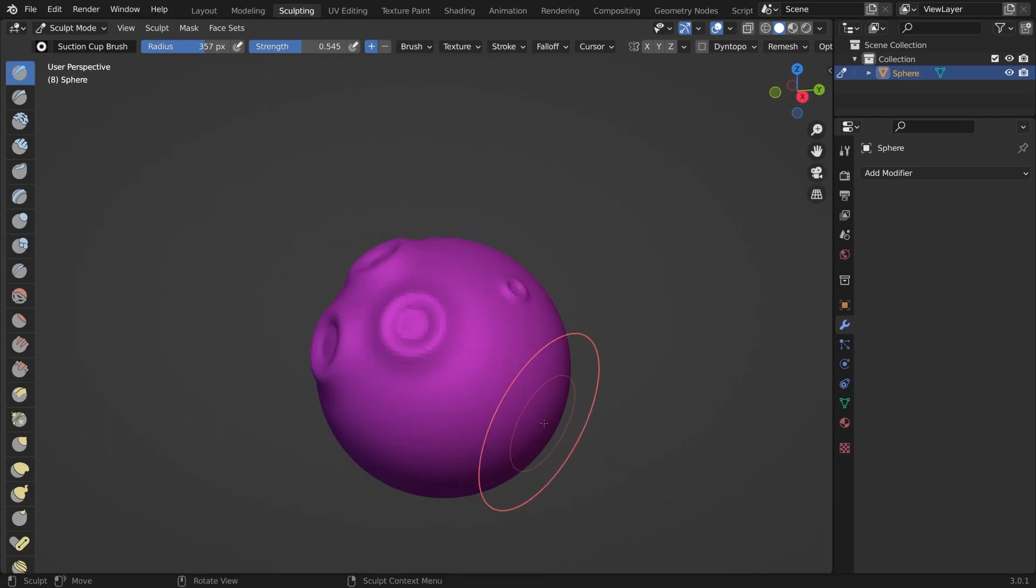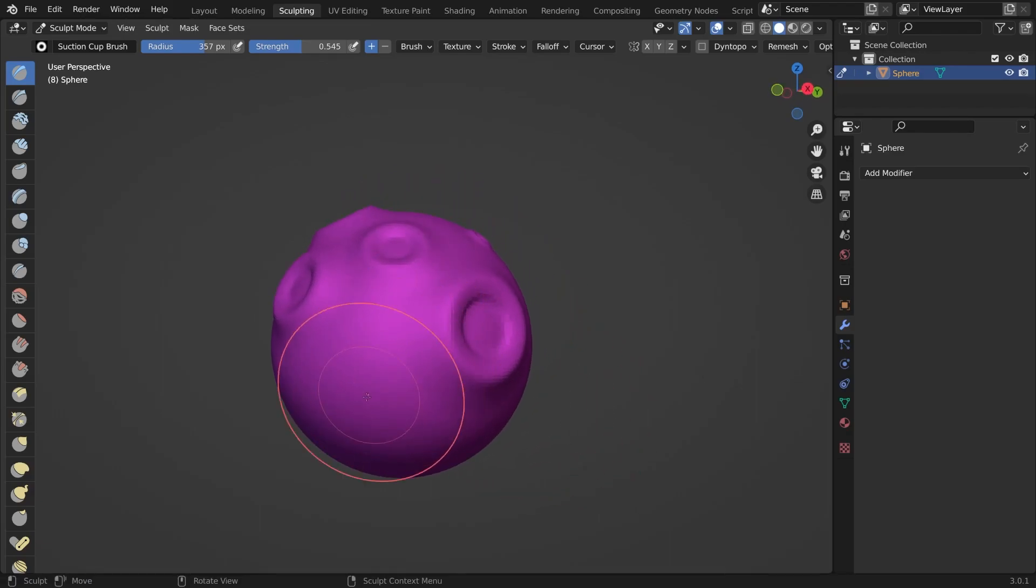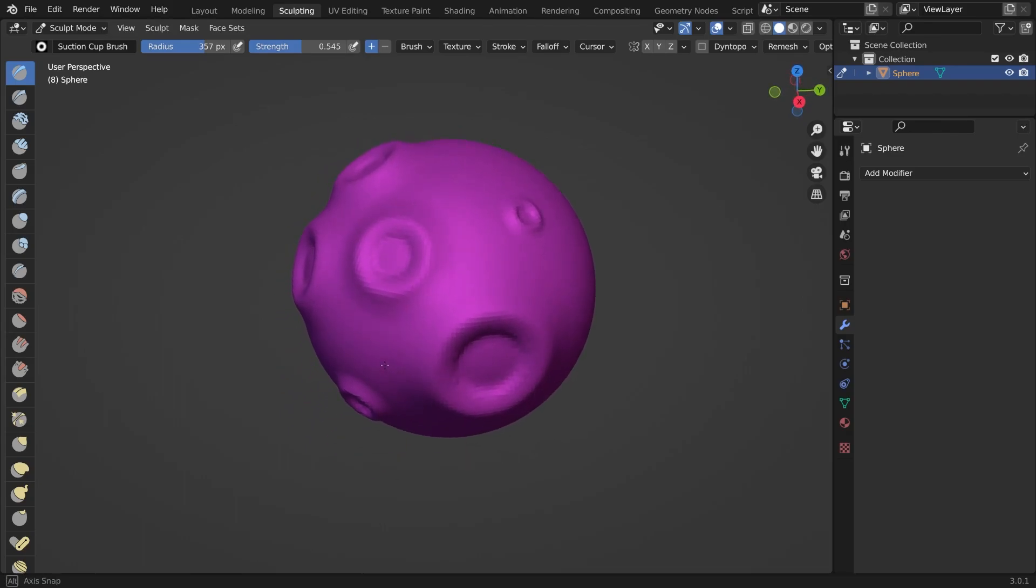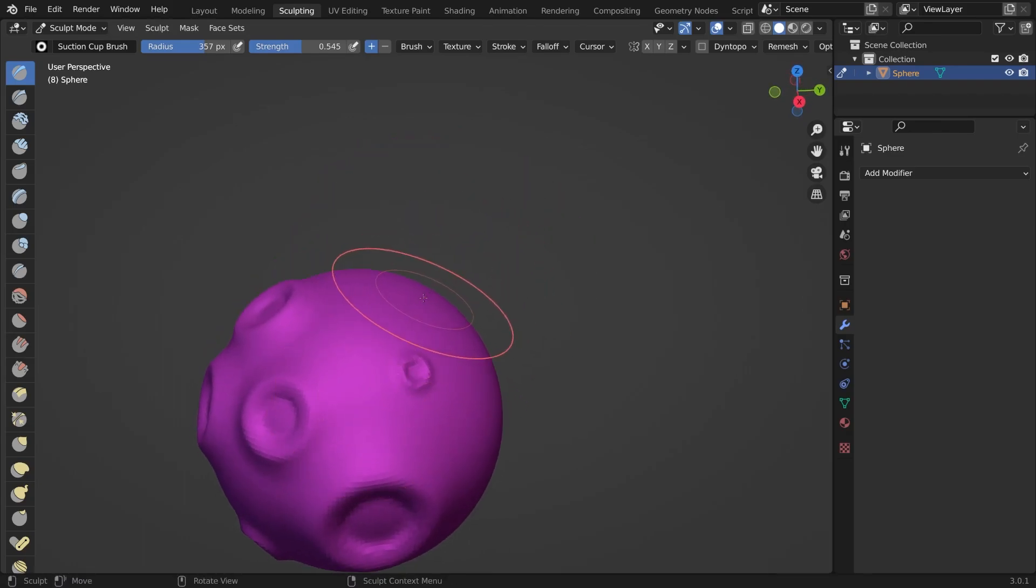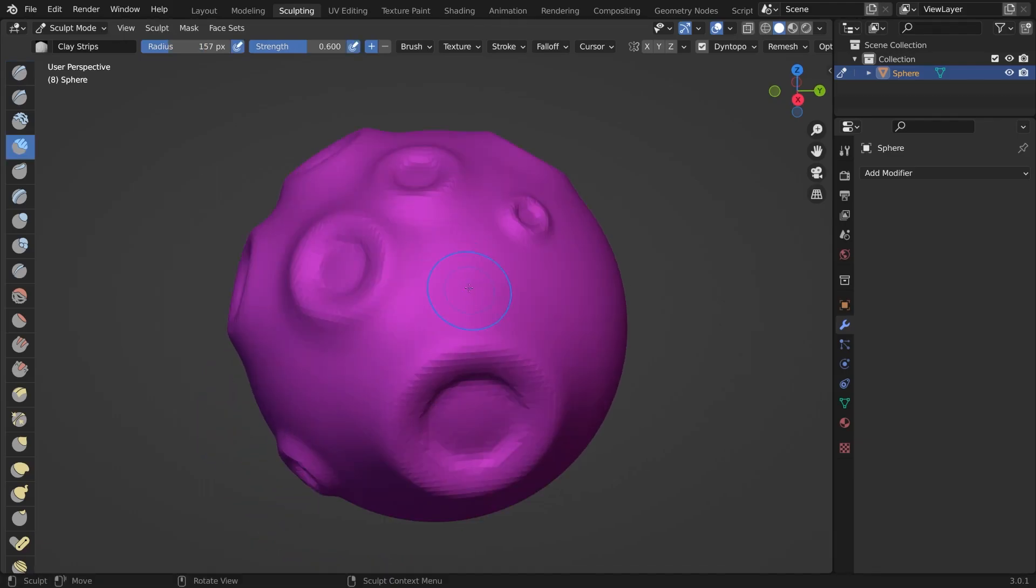And what we can do now, we could subdivide it even more. But this could also take a lot of calculation power from your computer. Or we switch on Dyntopo and create a few extra vertices where we need them.